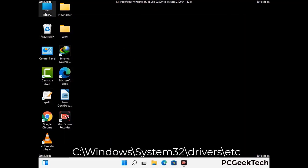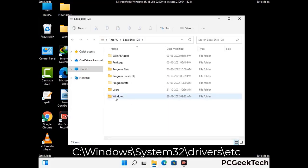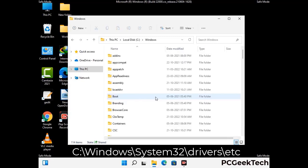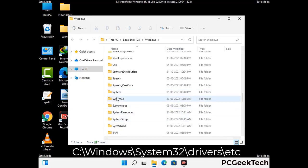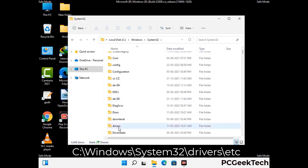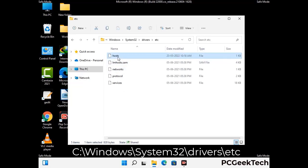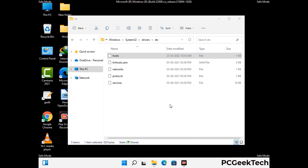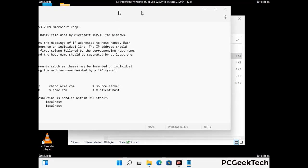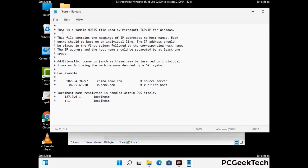Now we have to find and remove any malicious IP addresses that may connect your PC to a remote server and give hackers access to your system. Follow the path on the screen to open the Windows hosts file and open it with Notepad. If your system has a virus, you will find suspicious IP addresses there — remove them and save the hosts file.